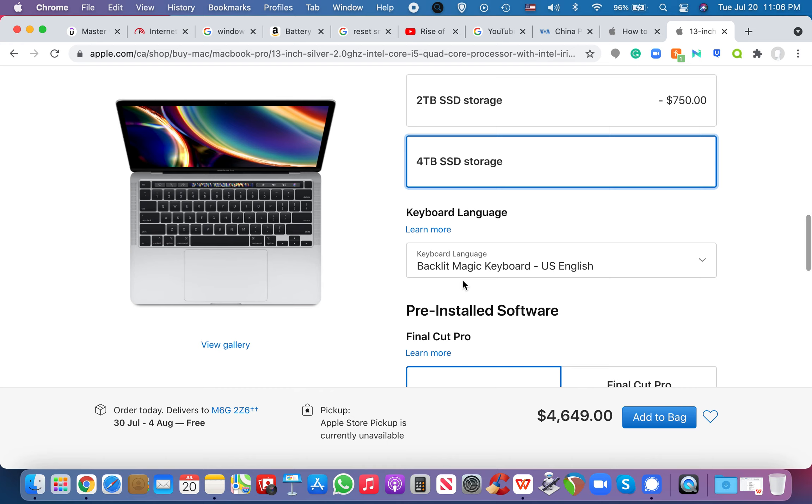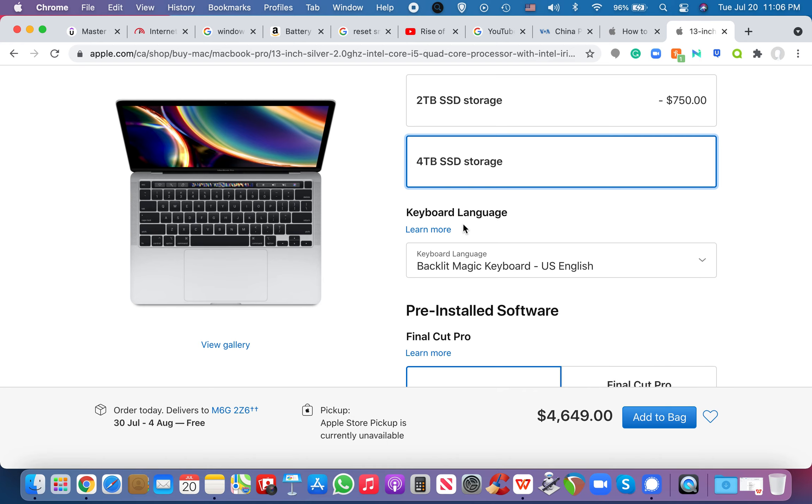But I know that Macs right now have the Fusion drive. Apple invented the Fusion drive, which is a combination of the traditional drive and the flash drive, the SSD drive, to balance out speed, capacity, and, you know, and to make it faster, but also more, you know, balanced in terms of storage, right? So there's more storage.